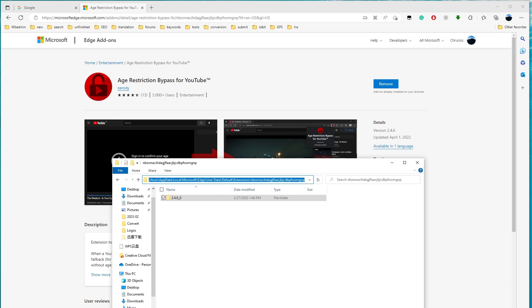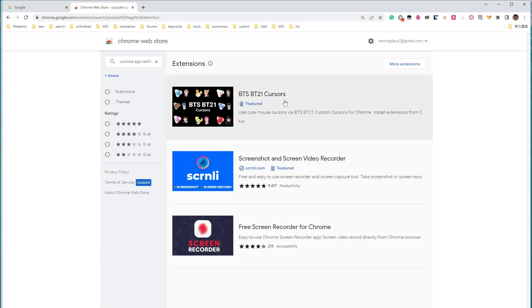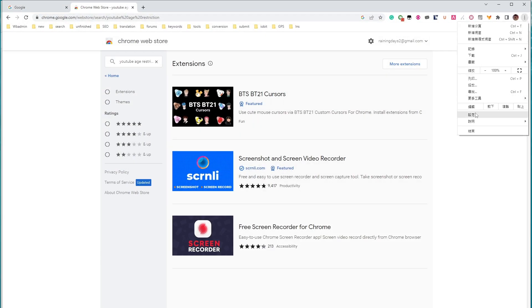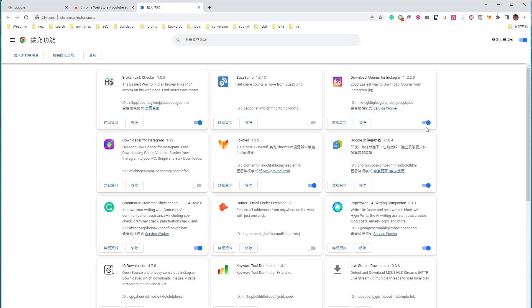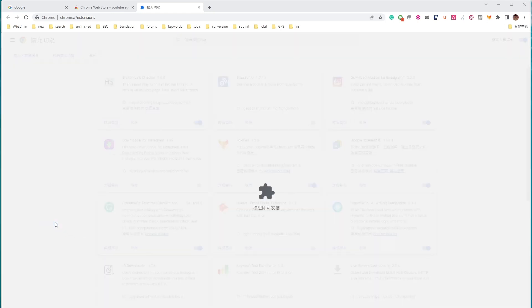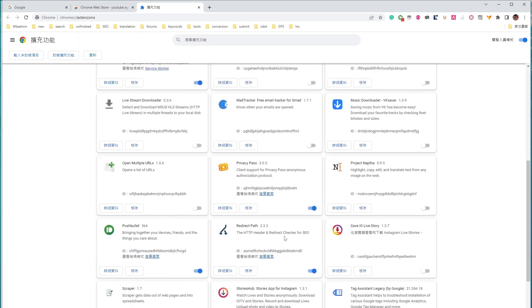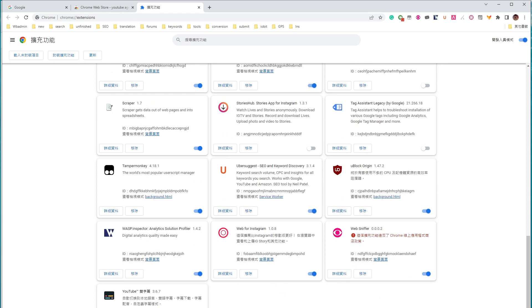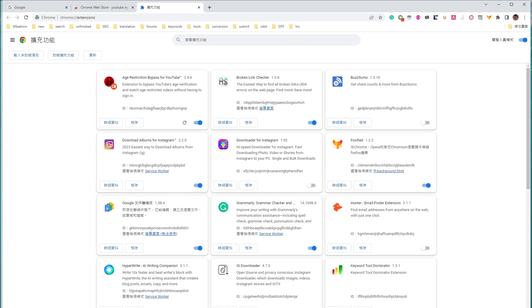And we're gonna open Chrome. I'll go to extensions and enable this developer mode. And simply drag this to the, drag this folder. Now you see age restriction bypass for YouTube is now installed here.